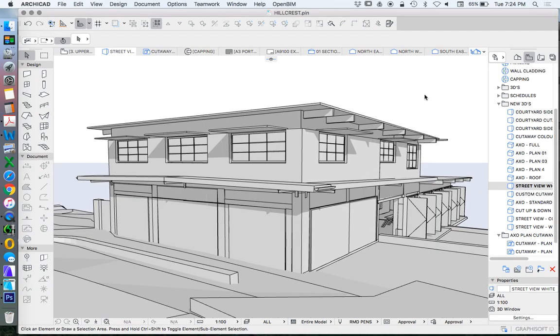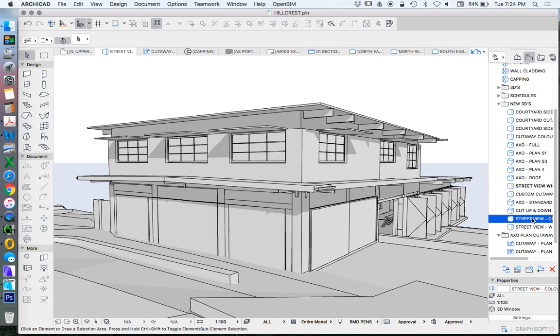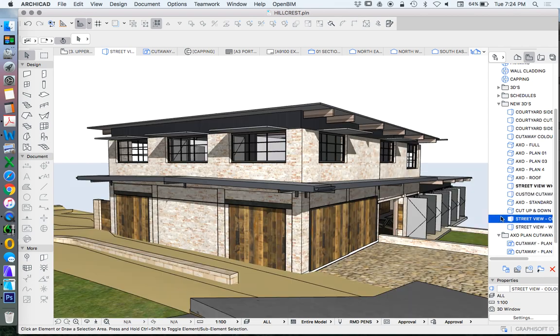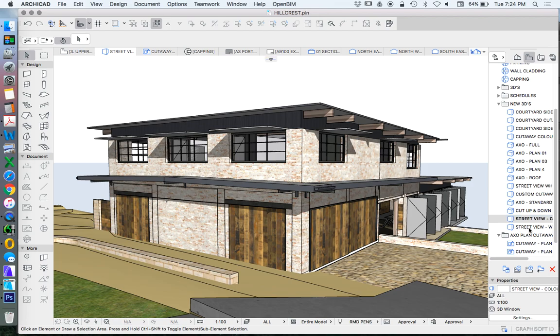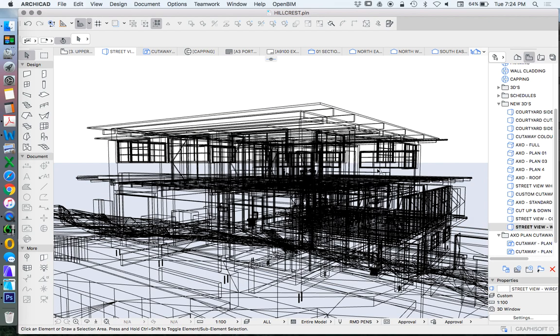In the last video we created three views. We created a 3D render or a 3D view based on a white model, one based on a color, and one based on a wireframe. Now it's a pretty messy wireframe but it's fine for the representation of what we're doing at the moment.